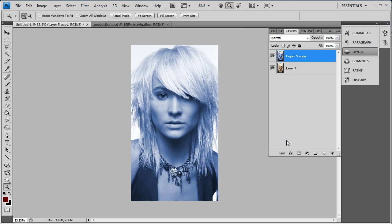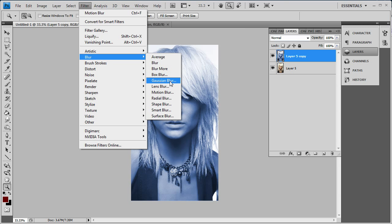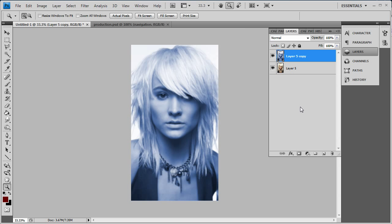Now we want to go to Filter, then Blur, then Gaussian Blur, and just add a little bit of blur here. Let's go 2.8 — so pretty much you've got that right now.